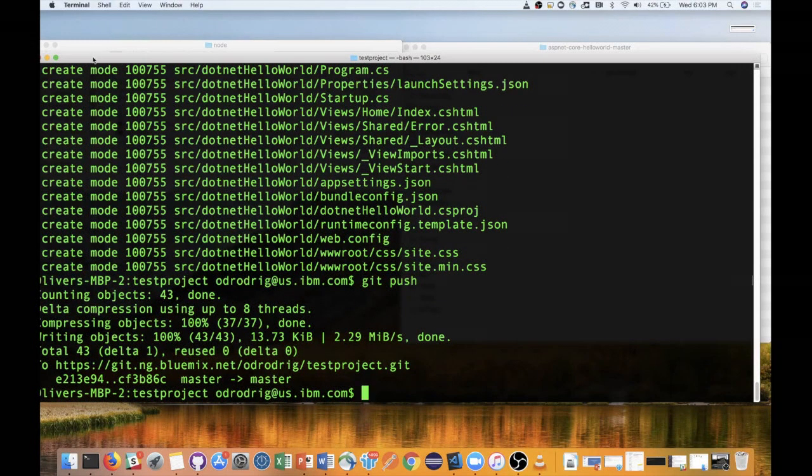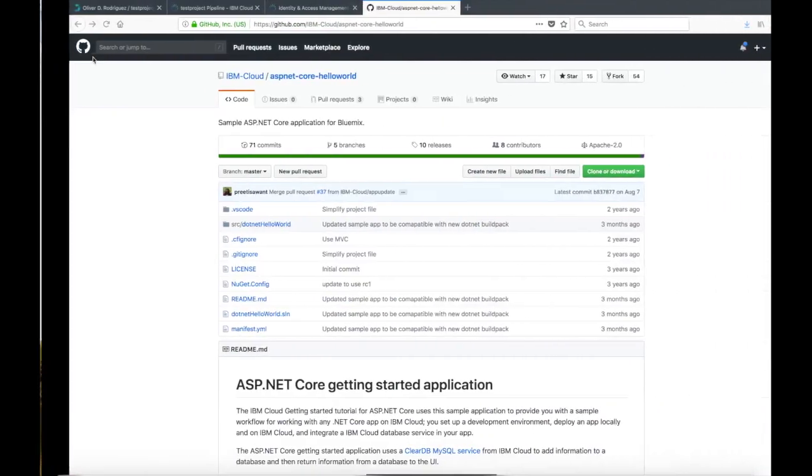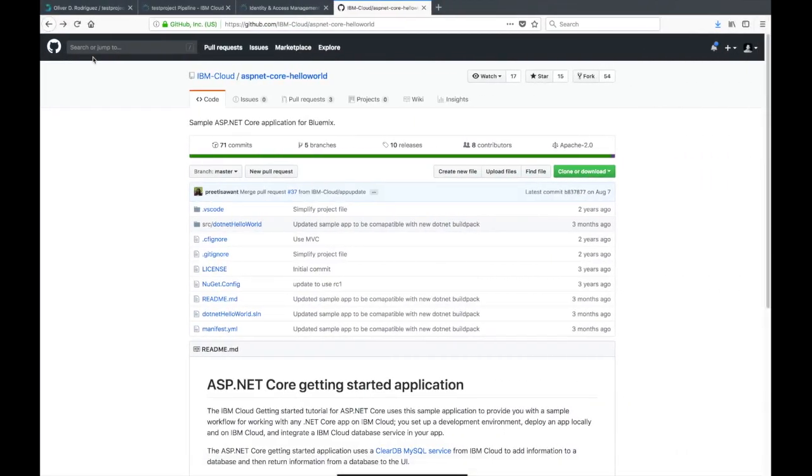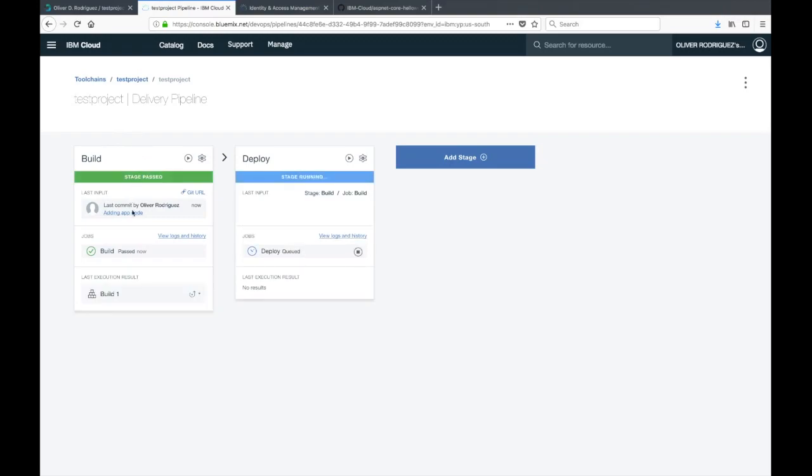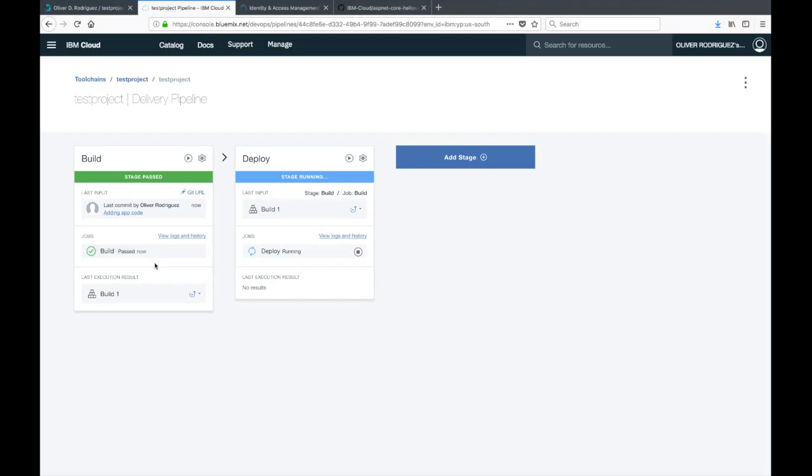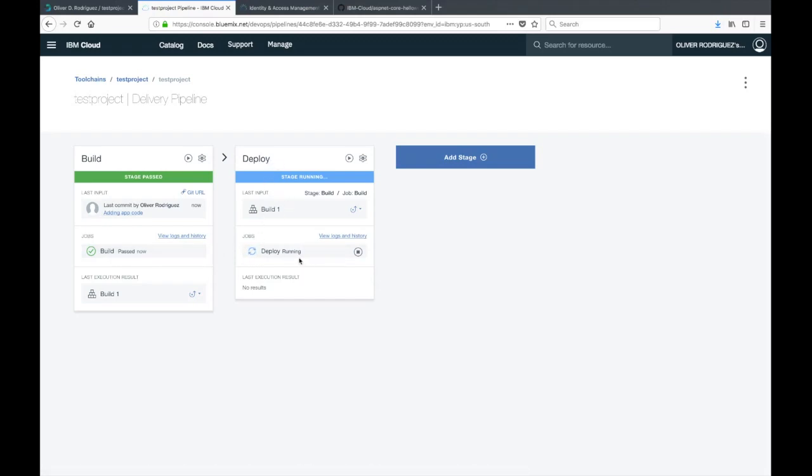That was pushed successfully. If we go over to our pipeline, you should see that the build stage has already started running. Now, as I said, that simple builder we're using doesn't really do much. It just packages the application files and gets it ready for deployment.